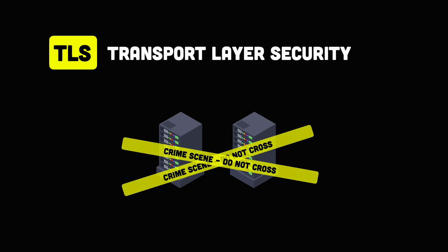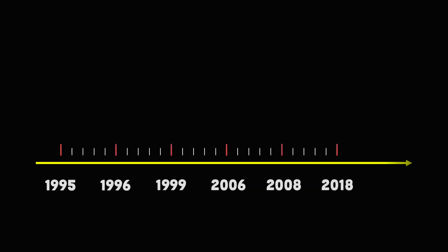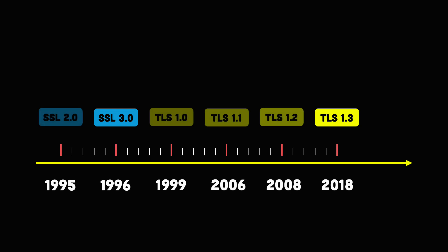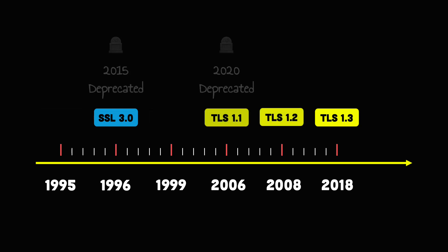TLS is the newer, updated and more secure version of SSL. The latest version of SSL had been deprecated since 2015. However, the name is still in wide use even today.